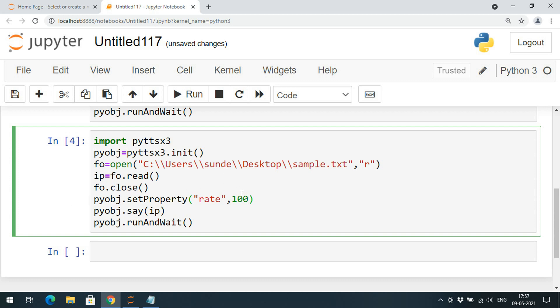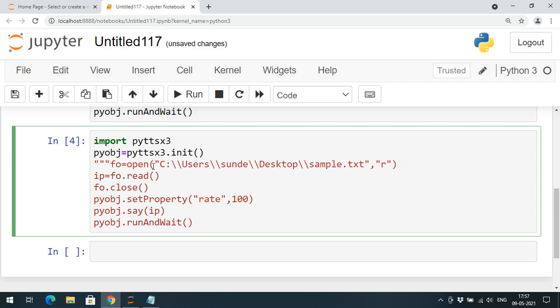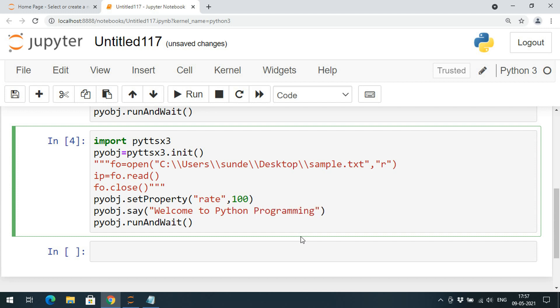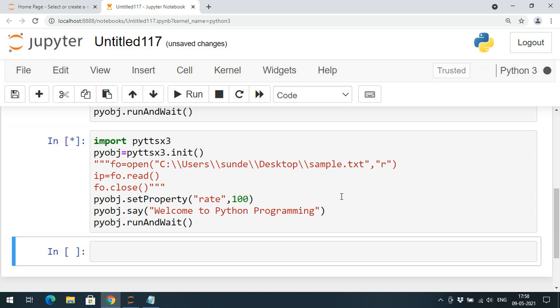If you give a rate of 100, the speech will be very slow. I will comment out the higher rate and set a lower value — for example: 'Welcome to Python programming' — so you can observe the change in speed.